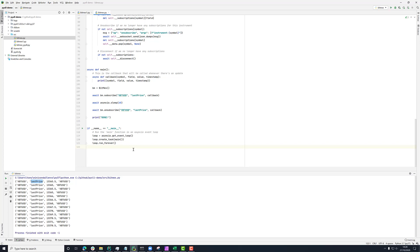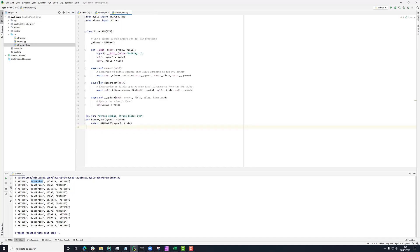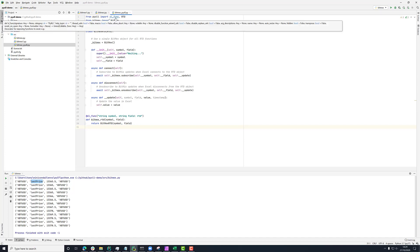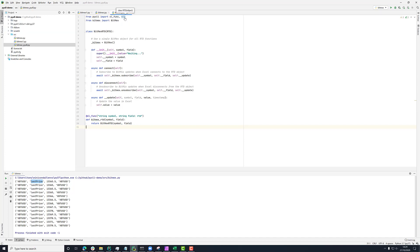So the very last thing we need to do now is to tie all this together and expose it to Excel. What I've got here is this BitMEX PyXLL file and in here I'm importing the BitMEX class that I just used. And from PyXLL, I'm importing the Excel func decorator and the RTD class here.